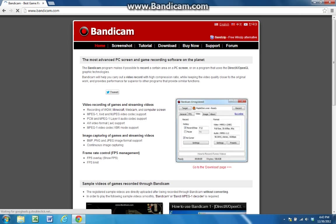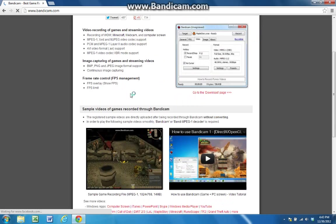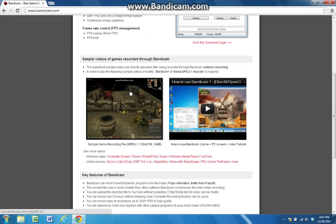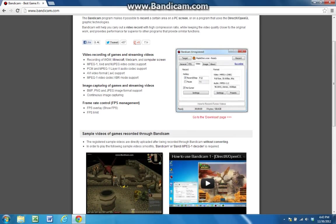And there will be this page you can look at, whatever you want. So with this you can record Minecraft, Skyrim, World of Warcraft, whatever you feel like recording on your screen.